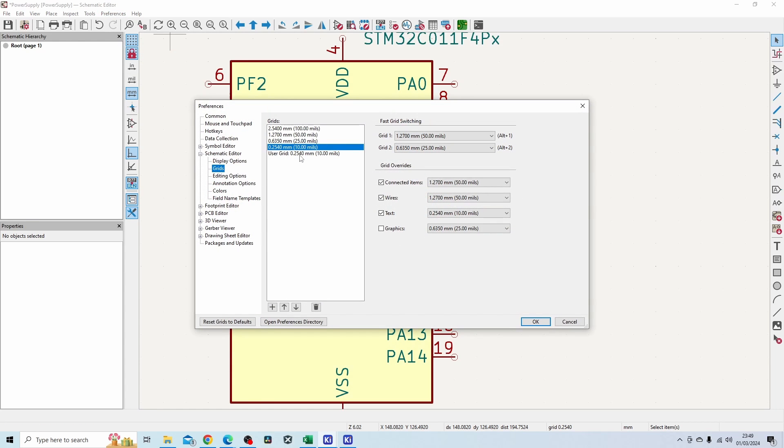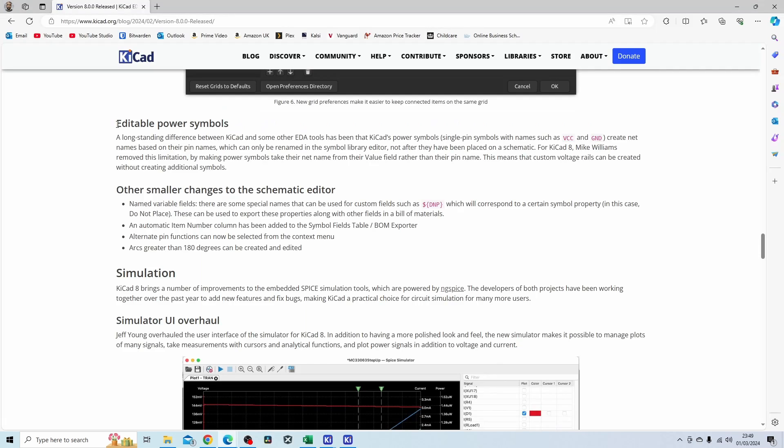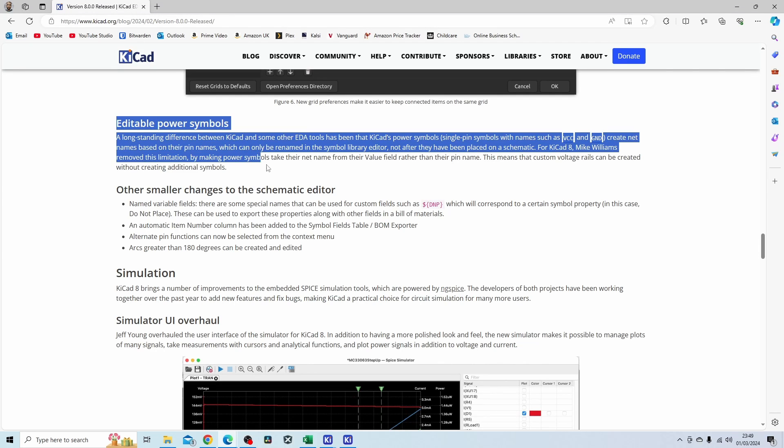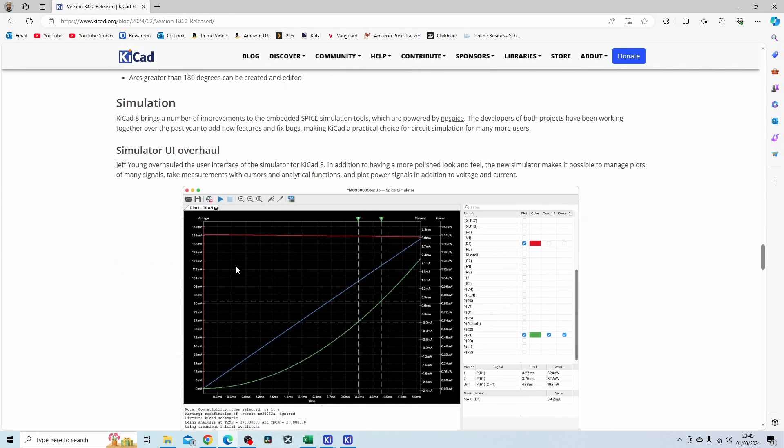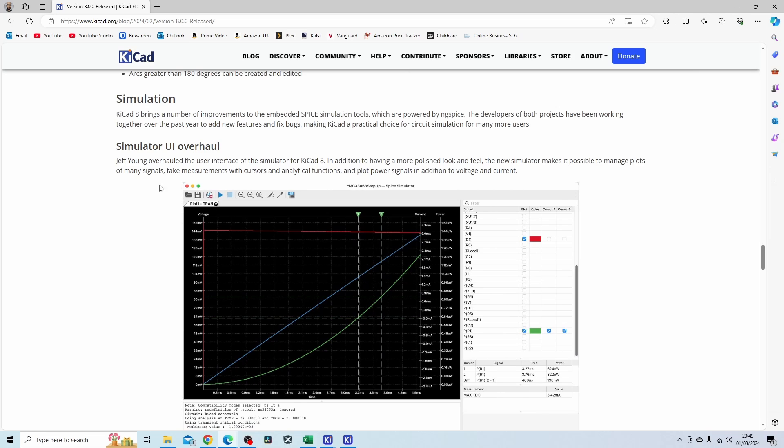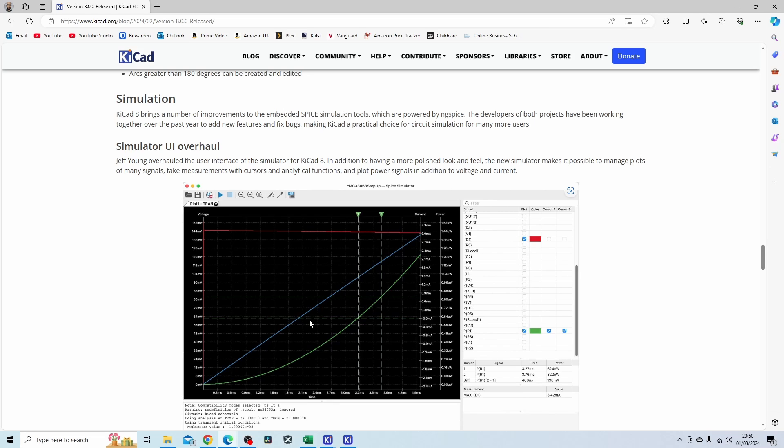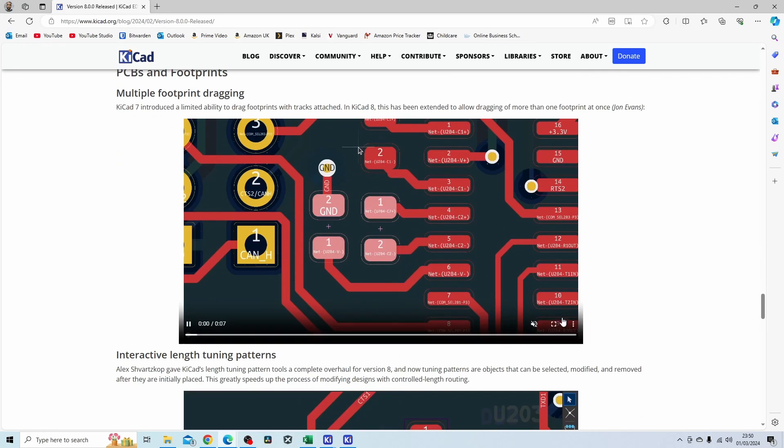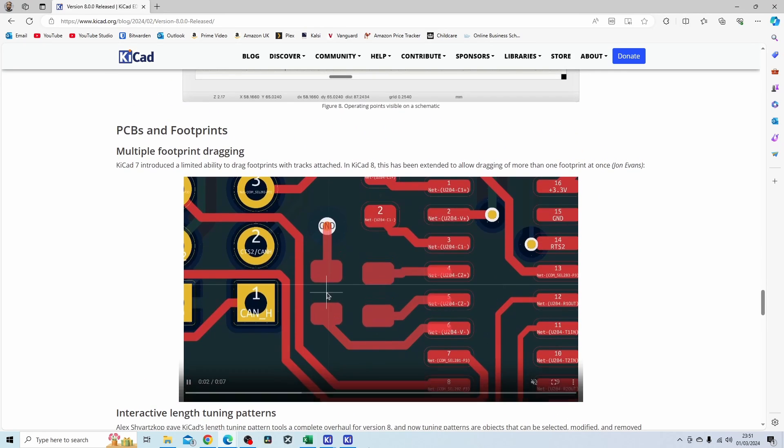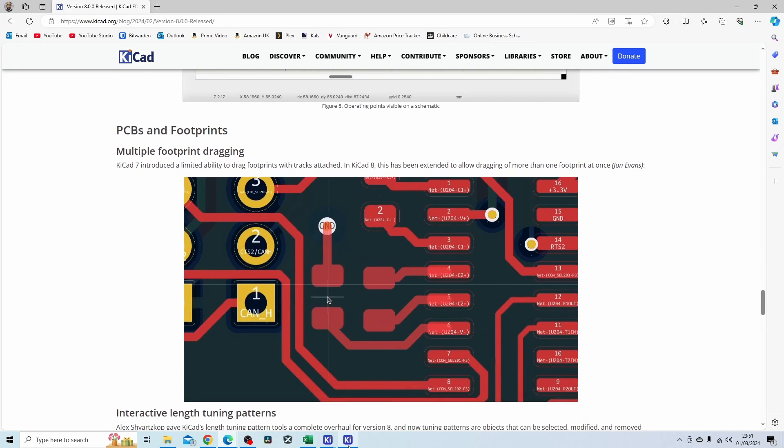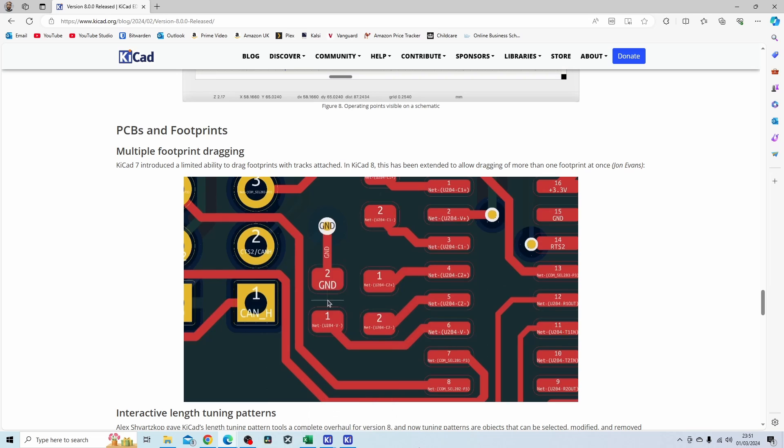We already spoke about this one, editing the power symbols. I've never used KiCad simulation software before, I'm not sure what it's adding here or if this is a completely new feature. It is something we can look at in the future. Let's look at this feature now: multiple footprint dragging and how this worked in KiCad 7 compared to KiCad 8.